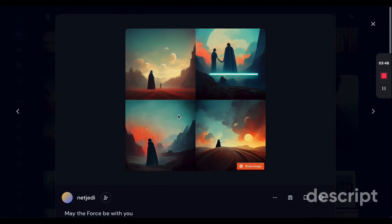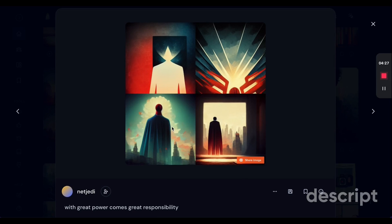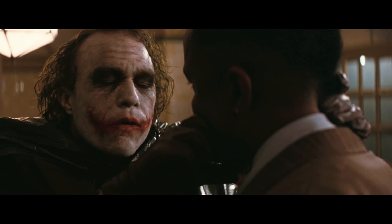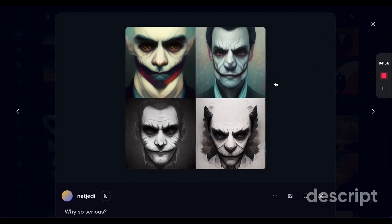'May the force be with you' — love this one, it really fits with the Star Wars theme, especially this one. 'With great power comes great responsibility' — this theme really fits. It looks like the character is looking towards the city, as if they have power and are planning to save the world. 'Why so serious?' — I really love this one. All four images really hit the nail on what I was thinking.